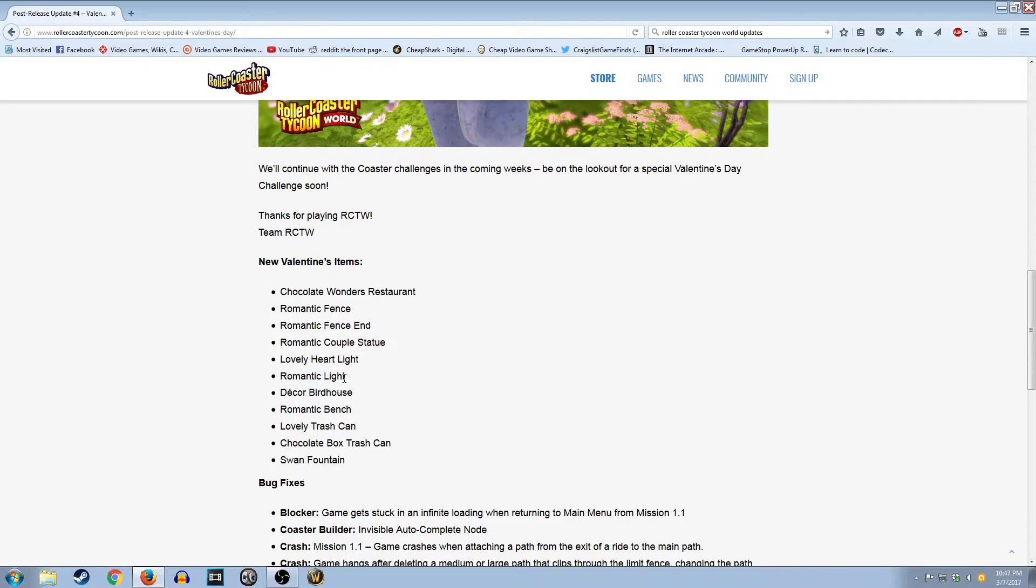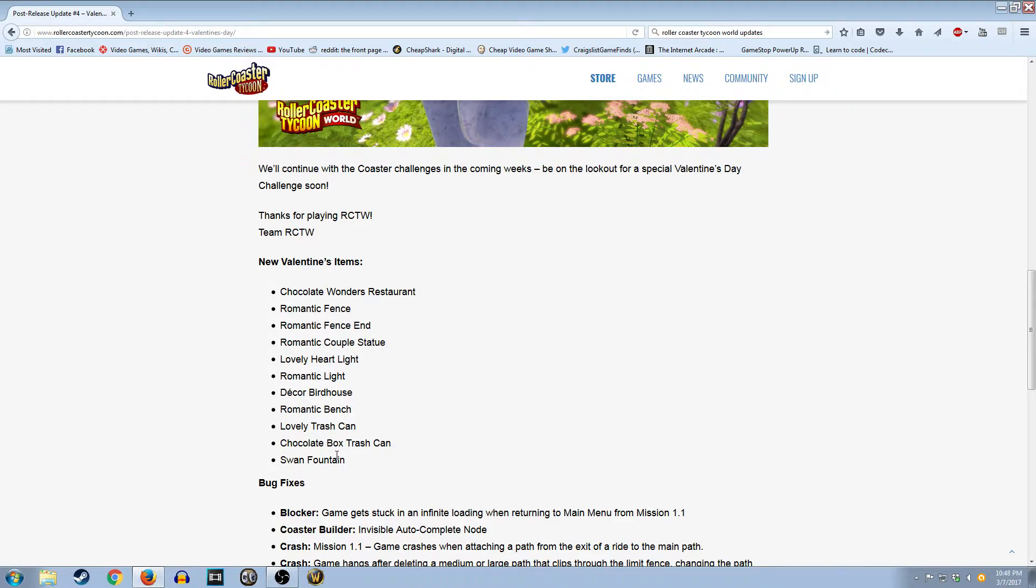Romantic Light. Decor Bird House. Romantic Bench. A lovely Trash Can. Okay. A Chocolate Box Trash Can. I feel like a chocolate bathroom would be more appropriate. A Swan Fountain.